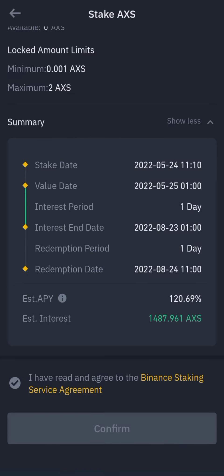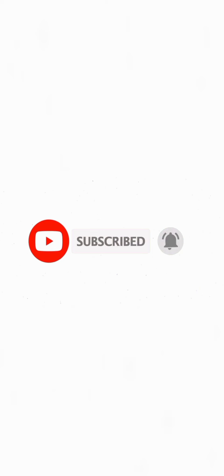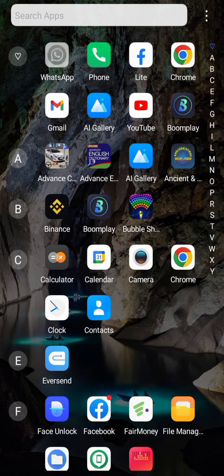I'll be getting one of 1,487 AXS in 90 days. Hello guys, welcome to this tutorial. Today we'll be talking about how to make free crypto on Binance.